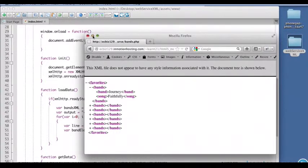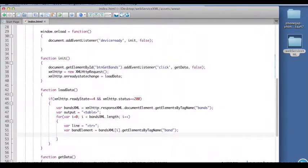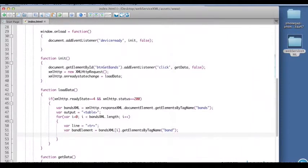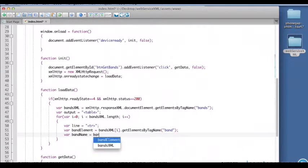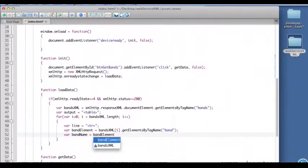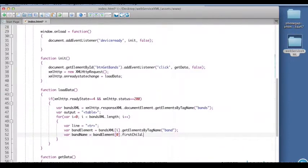It's a good idea to keep your XML open for reference as you do this. So we're getting not bands but band. Now here's where most people screw up. That gets the element, that gets the opening tag, the closing tag, and the data inside it. We want the text, so the way we get the text or the band name...